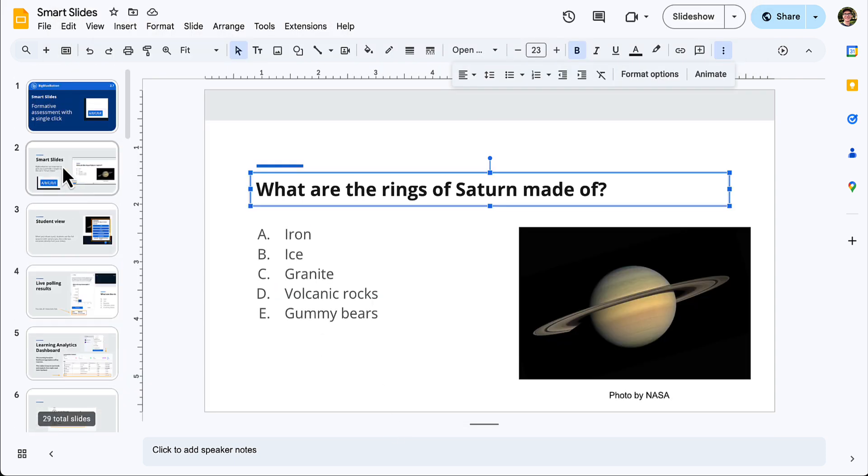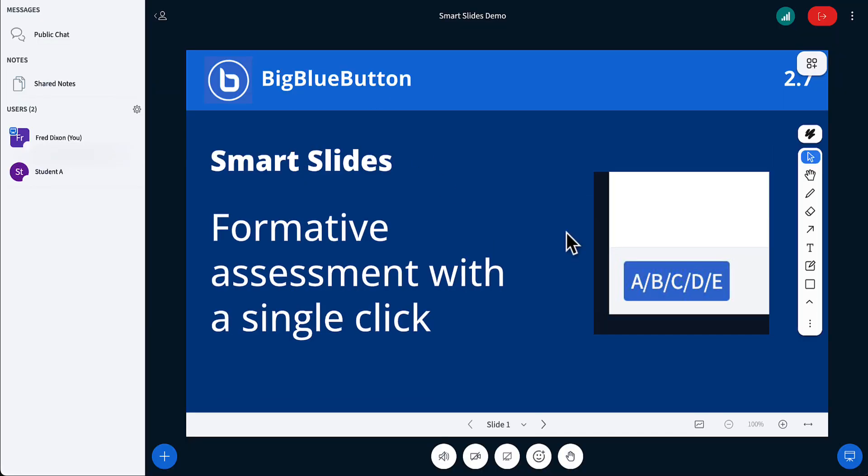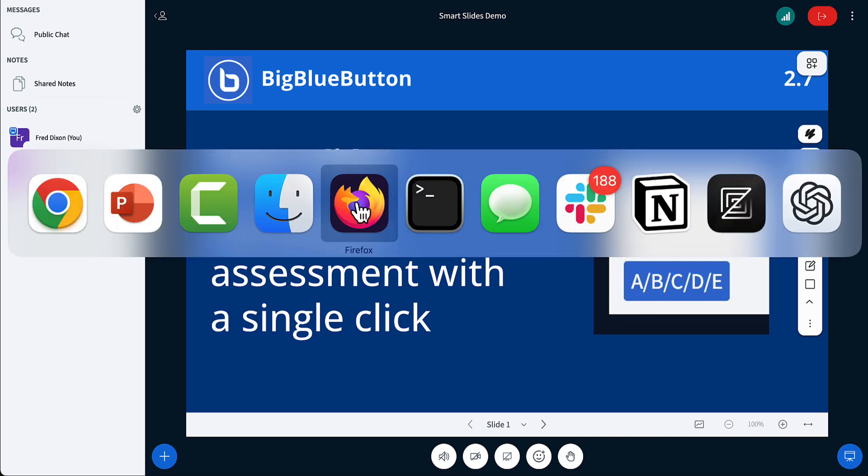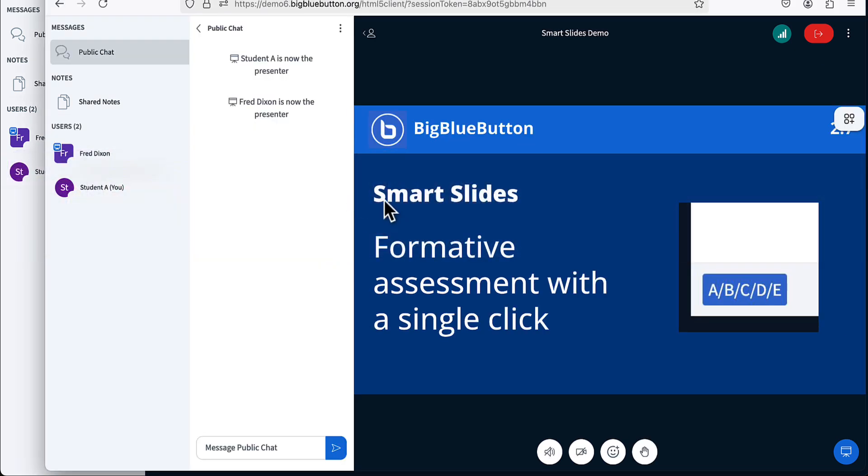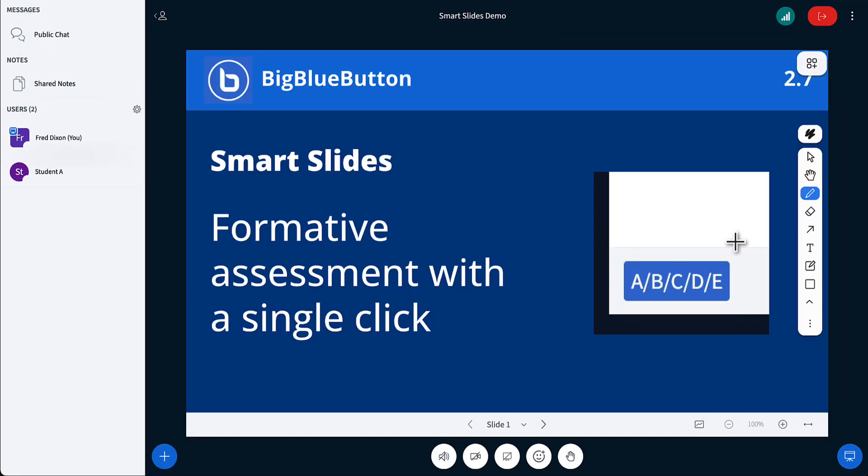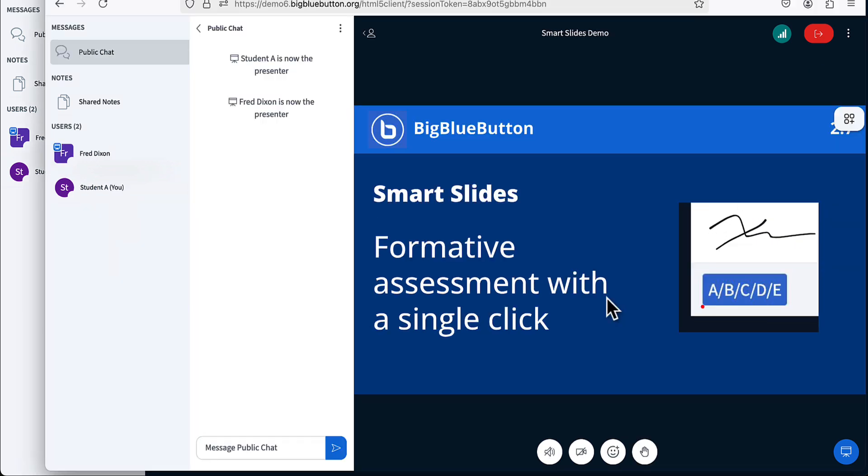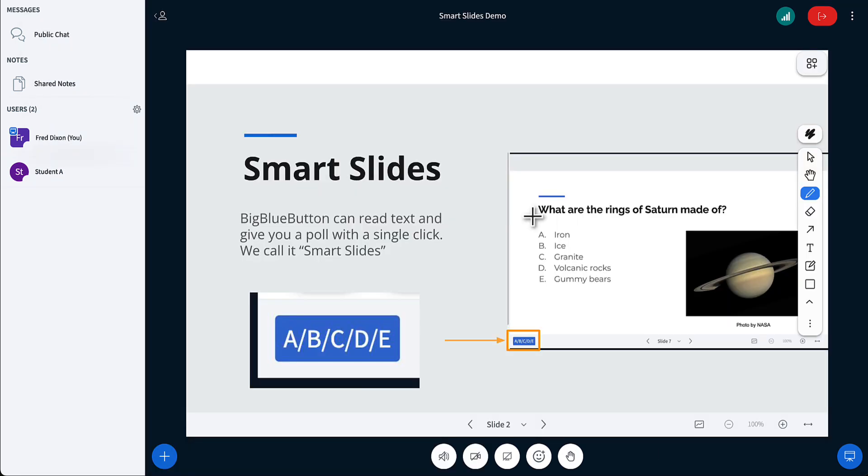All right, I've uploaded these slides to BigBlueButton, and I also have another user joined as student day. They're going to be my student for the class. So if I draw something here with the whiteboard, you'll see it over here. Each time you go to a slide, BigBlueButton reads the text of the slide in memory for screen readers.